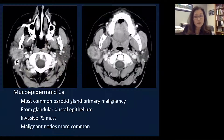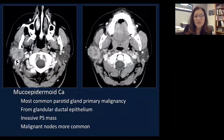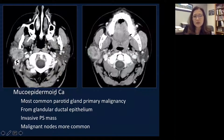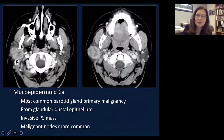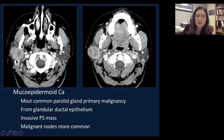Malignant parotid gland lesions — only 20% of parotid gland tumors are malignant, but there are several pathologies to keep in mind. The first is mucoepidermoid carcinoma, which is the most common parotid gland primary malignancy. This lesion arises on the glandular ductal epithelium. Compared to the benign parotid gland lesions shown in part one, it looks more irregular and a little more ill-defined.